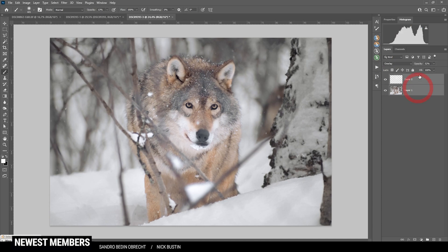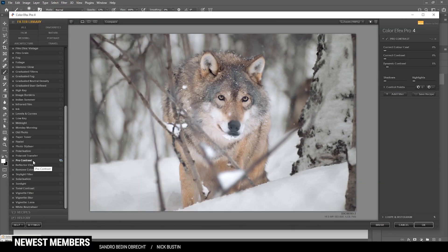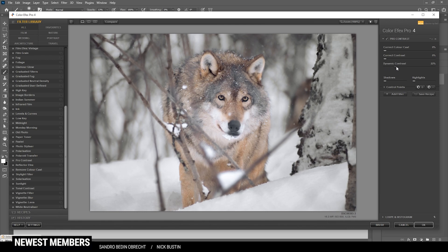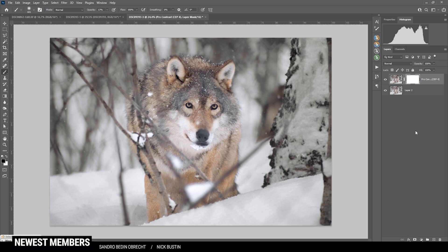Then I'm merging those two layers. For the final step I'm going to check the Nik Color Efex plugin. First off I want to give the polarization effect a try — I guess this looks rather strange, so let's not use it. Maybe the pro contrast however, with a little bit of dynamic contrast. The subject does look really, really good, but I don't like what it's doing to the background. So I'm adding a layer mask, using a black brush, and brushing around the subject to reduce the contrast again around it. We don't need that much contrast around here — okay, that's looking super cool.